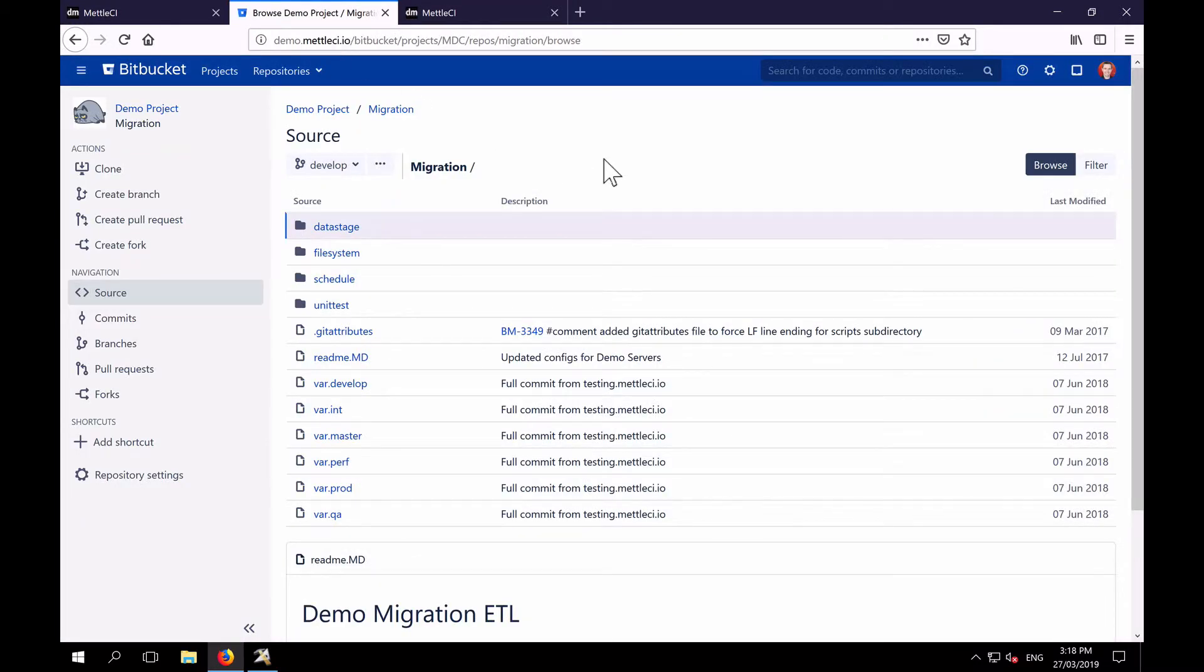Now MetalCI works with any flavor of Git, whether it's hosted on premise or on the cloud. It could be GitHub, GitHub Enterprise, GitLab, or in this case, we're going to be using today Atlassian Bitbucket.